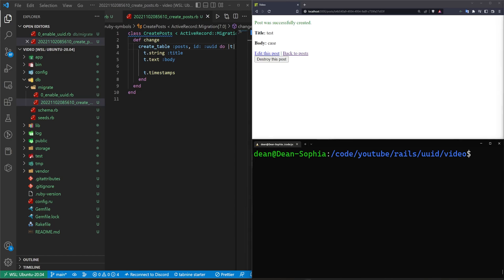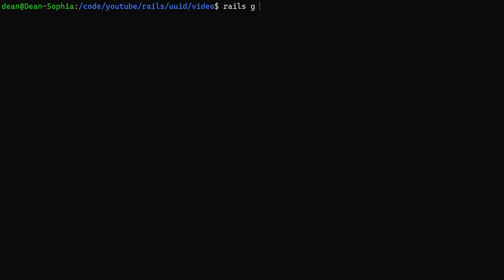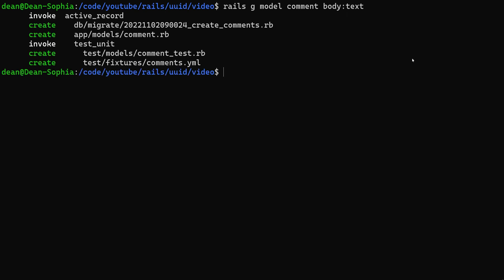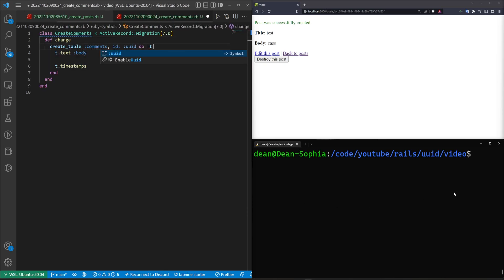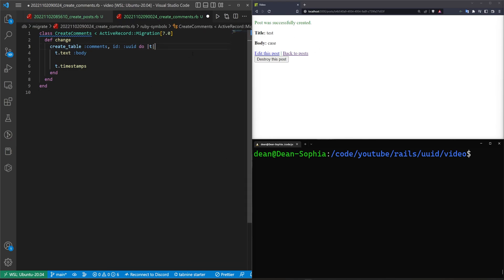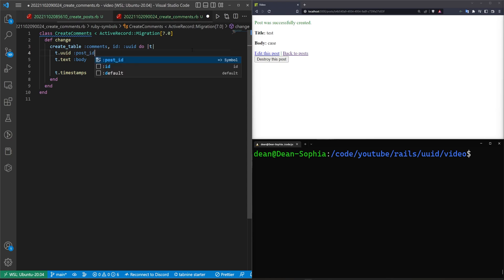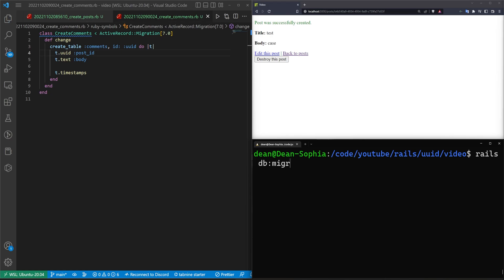The next thing we can talk about is how do we handle a parent and child relationship — let's give each of these posts a comment, for example. To do that, we can do a Rails G model, call it comment, and give it a body of type text. We're not going to do a reference here because if we come into our create comments migration, the first thing we have to do is change this to be an ID of UUID. You don't necessarily have to, but maybe you want to hide how many comments you're getting per day.